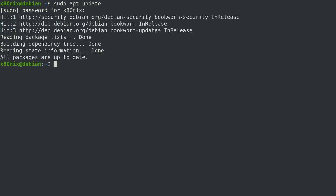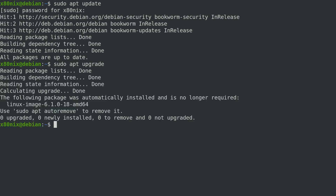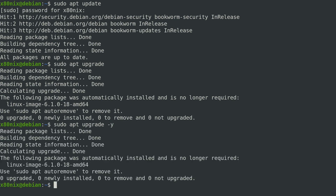That tells us all about the latest available packages and we're all up to date here. To actually upgrade our system we run: sudo apt upgrade. If you run it without -y it will prompt you if there are packages to be installed. If you want to automatically bypass that prompt and just proceed, you can include the -y flag.